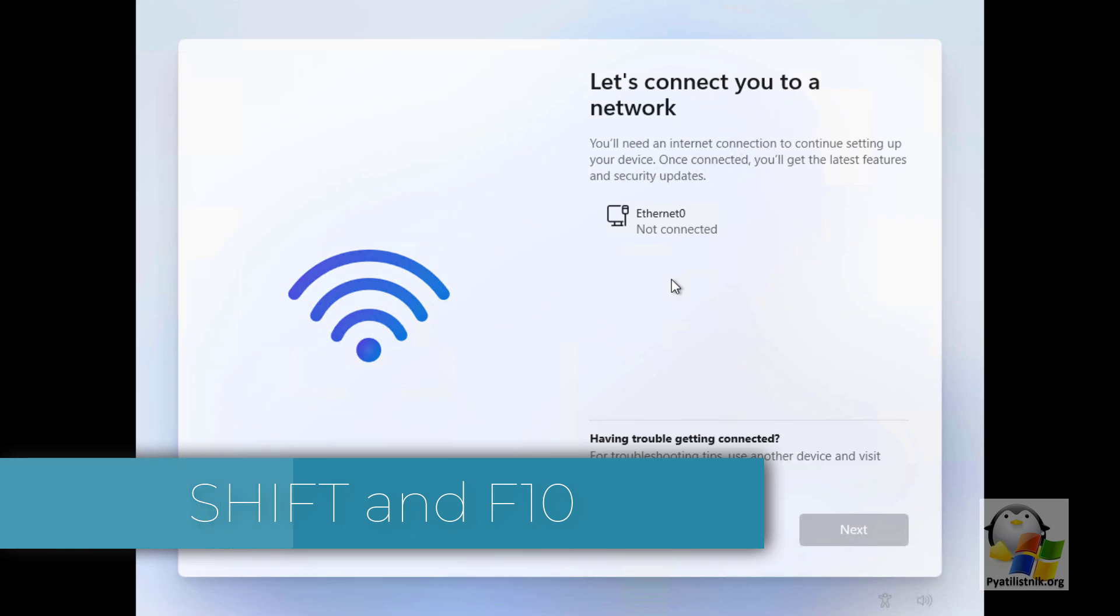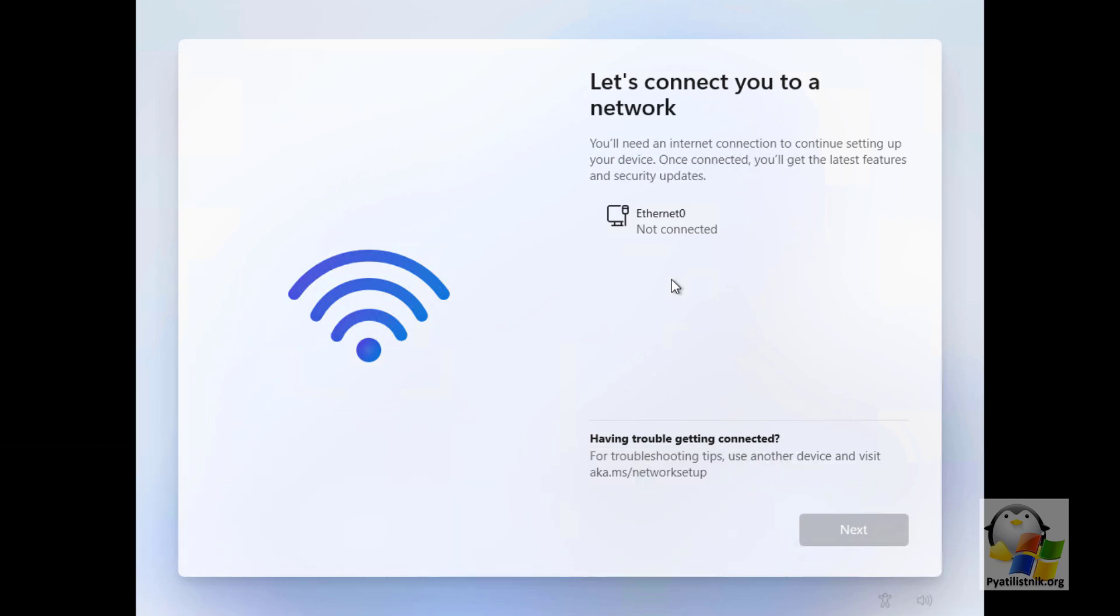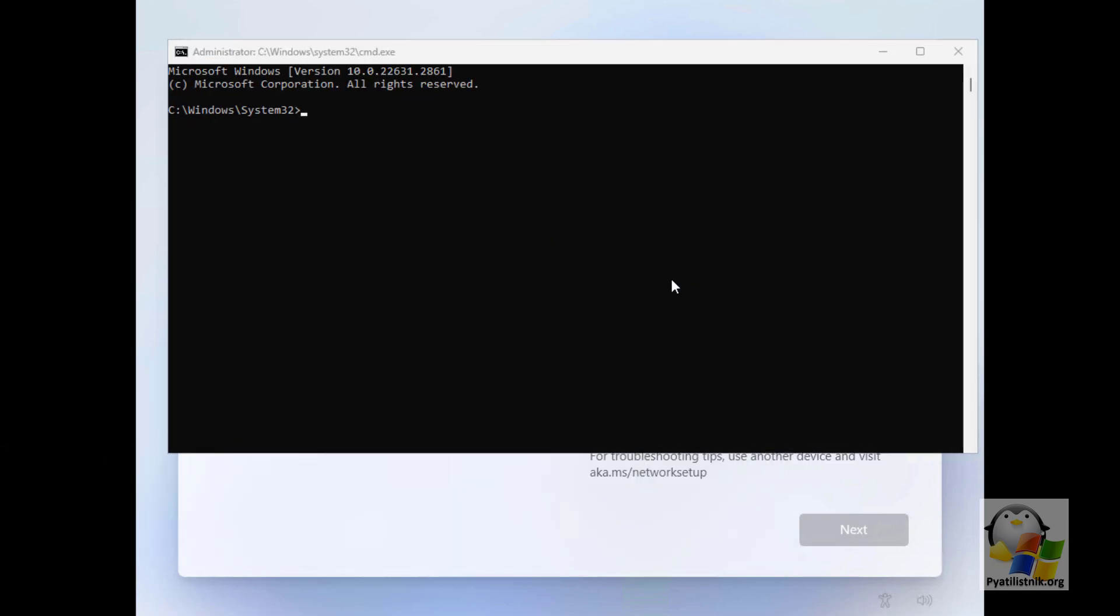In order for everything to work out, you need to press two keys, Shift and F10, at the same time. This will bring up the command line in the Windows 11 installation wizard.